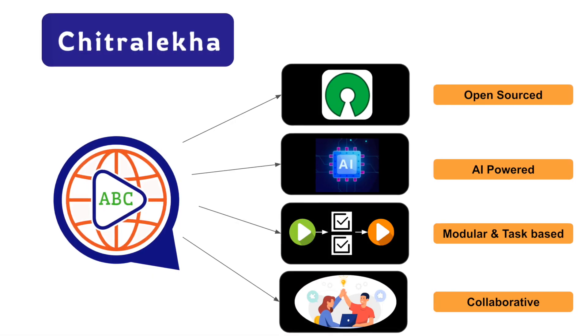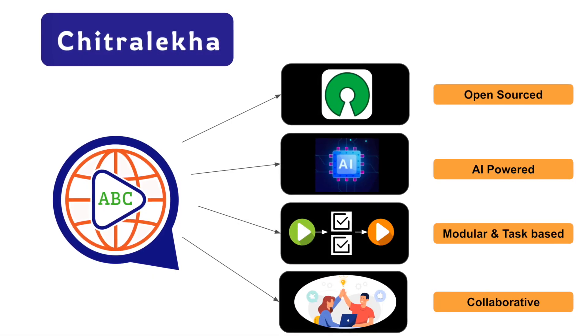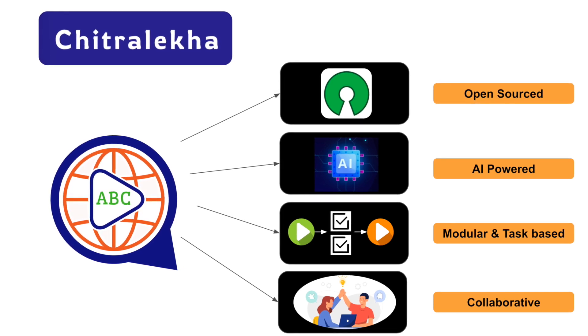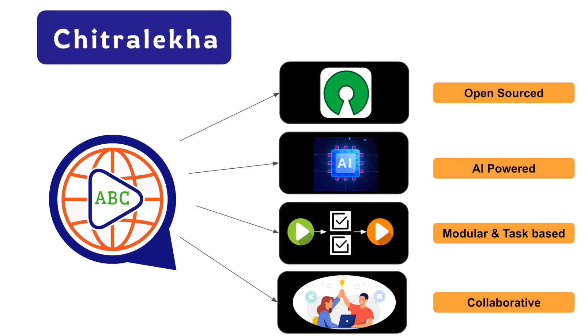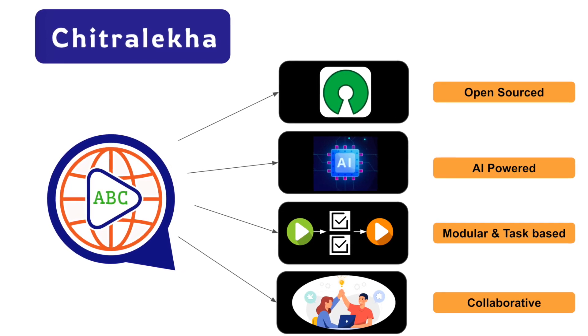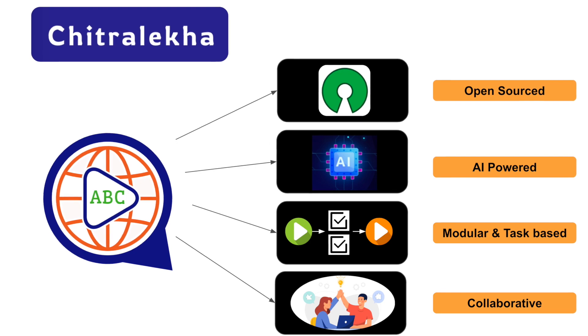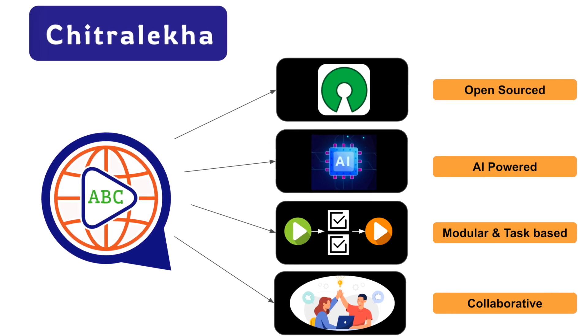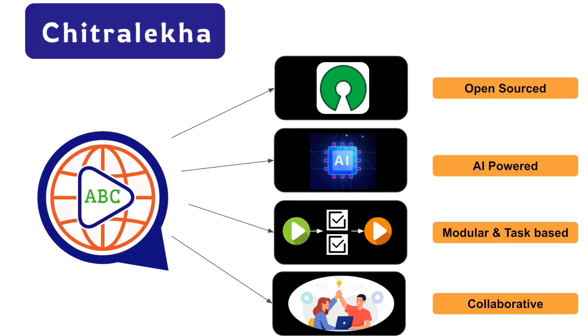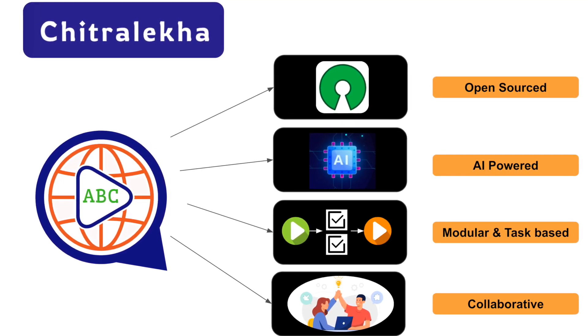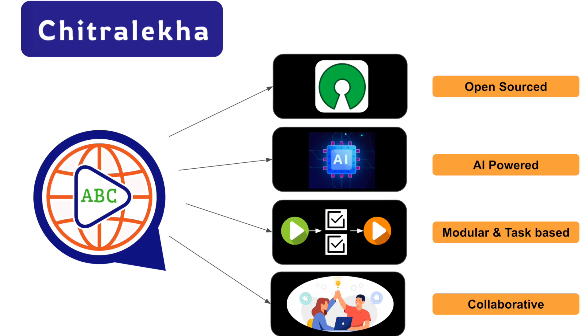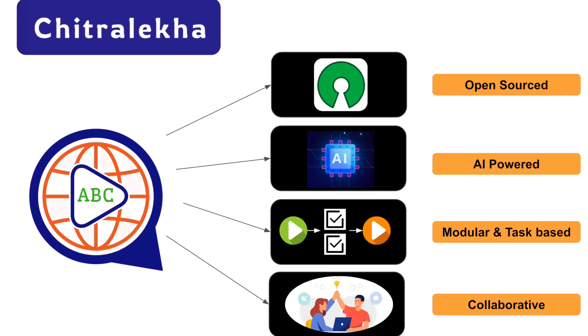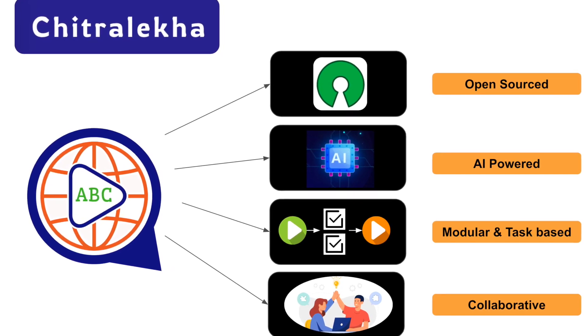Hello all, today we are going to see the revamped version of Chitralekha. Chitralekha, as we have already seen in our previous videos, is an AI-based open source platform to perform video translation for various Indian languages. It supports automatic transcription of videos to respective text captions and translating them into subtitles.